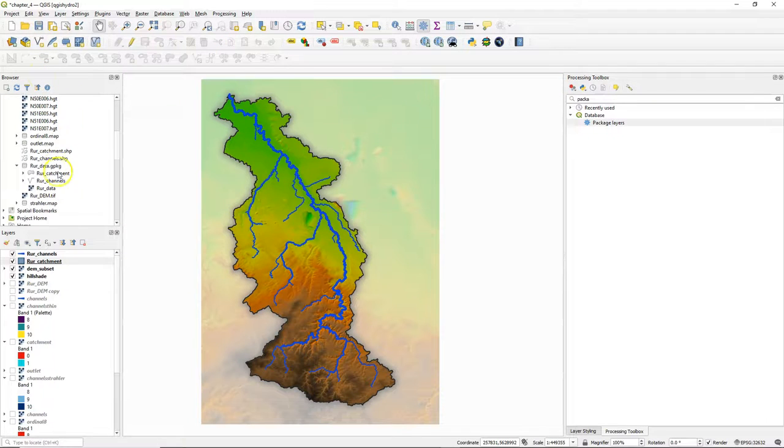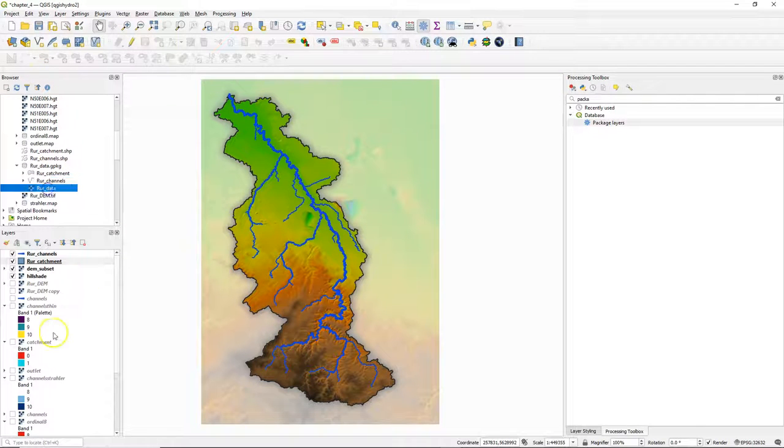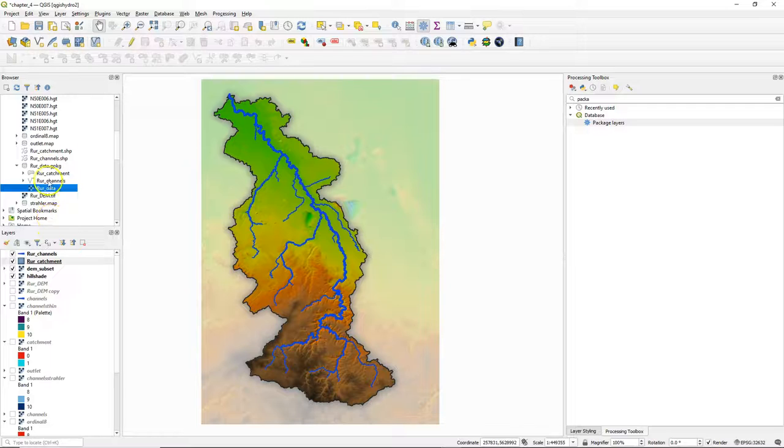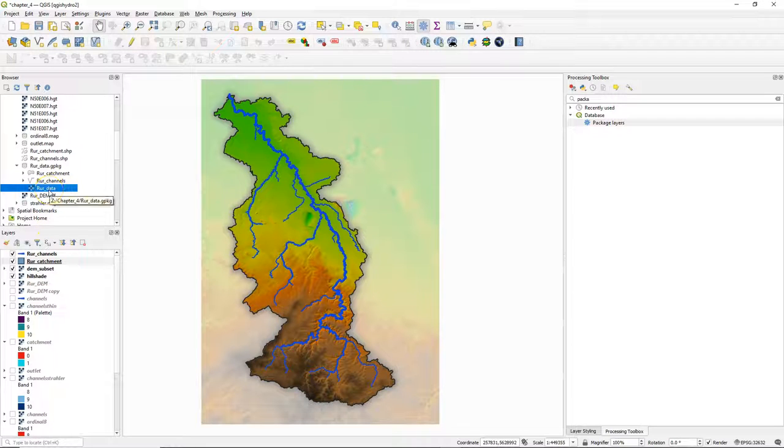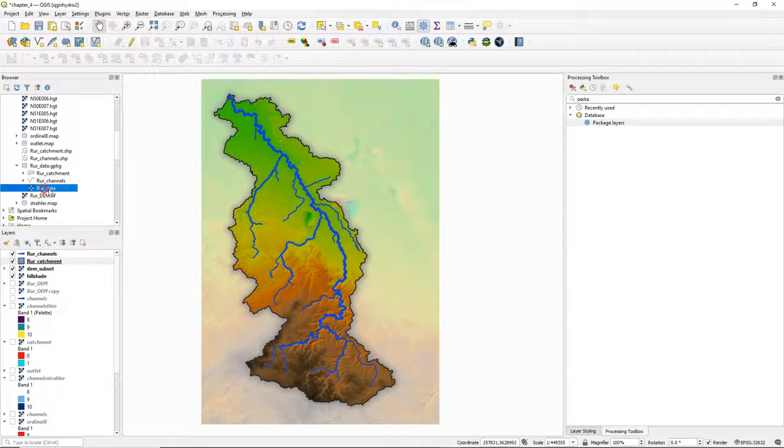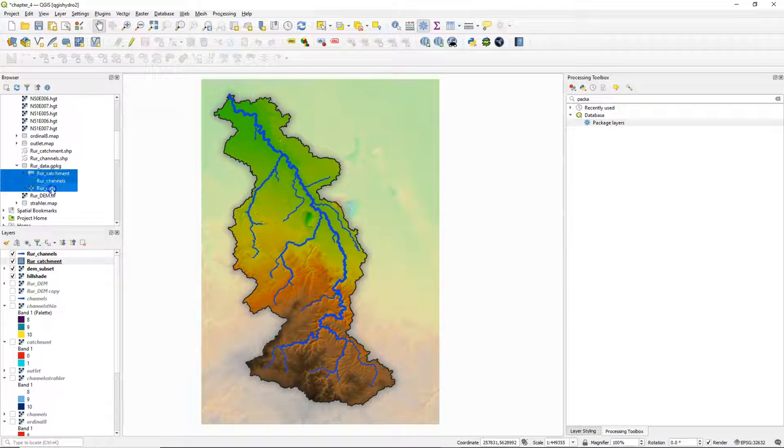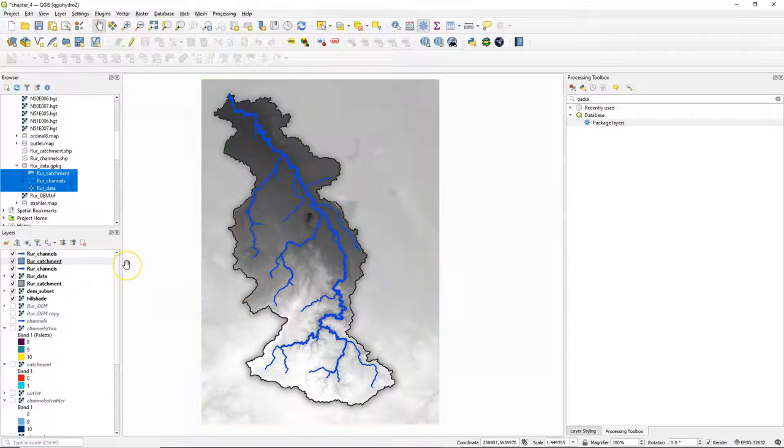Note that for rasters the styles are not imported and we see it there, the three layers, but they need to be added to the project because they're not automatically added. So I select the three layers and drag it to the map canvas.